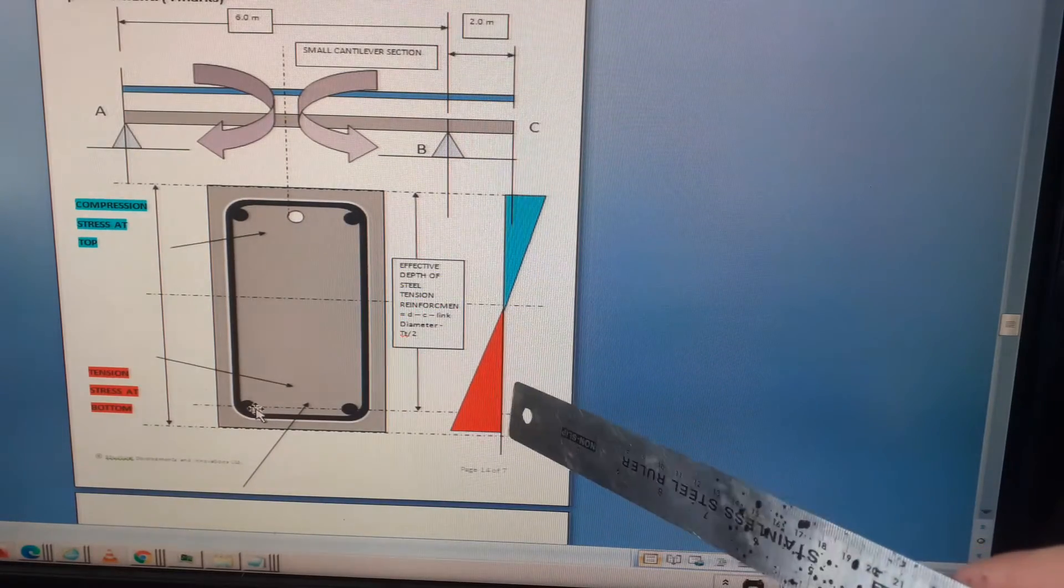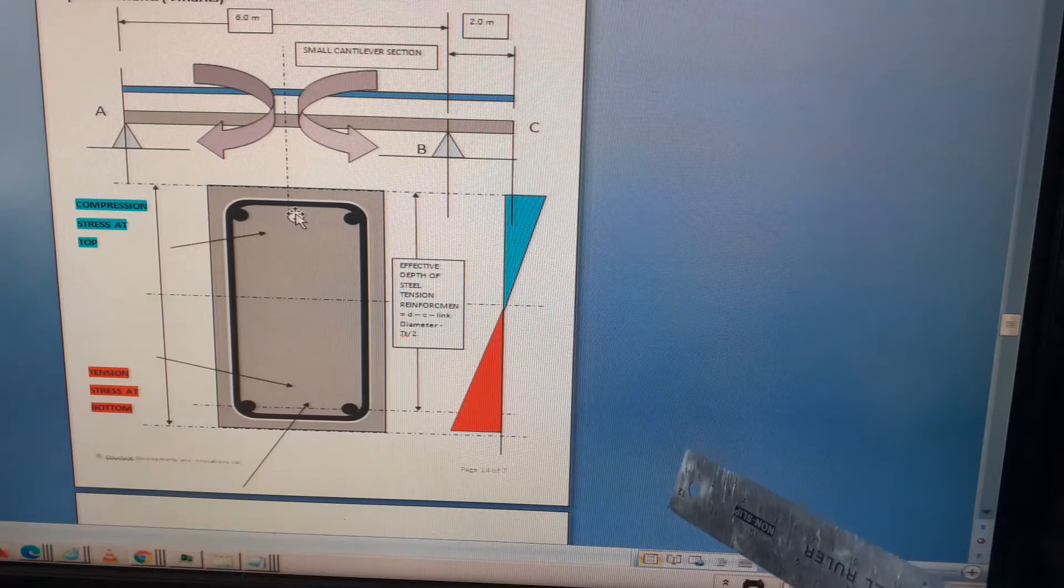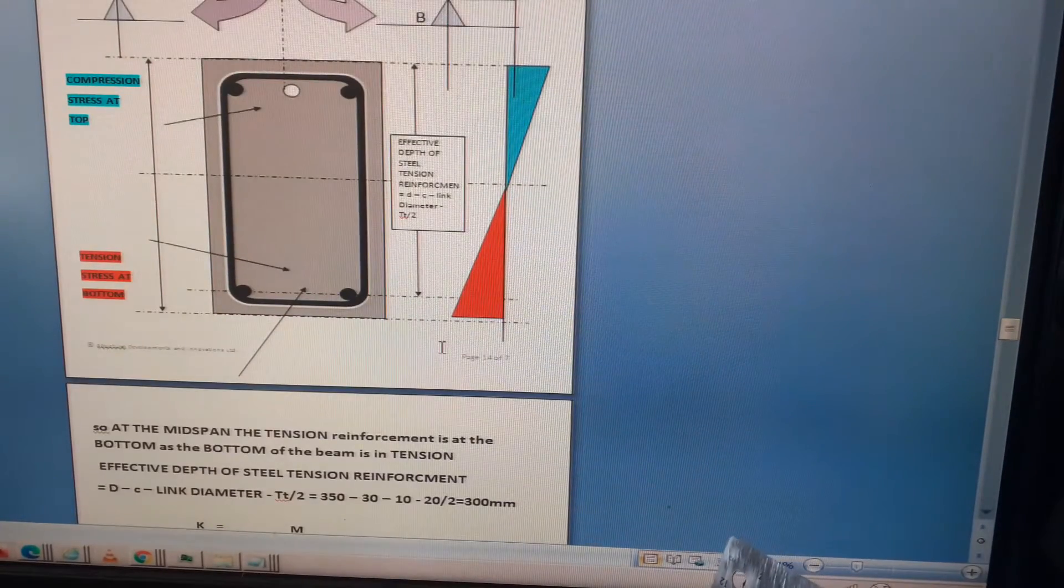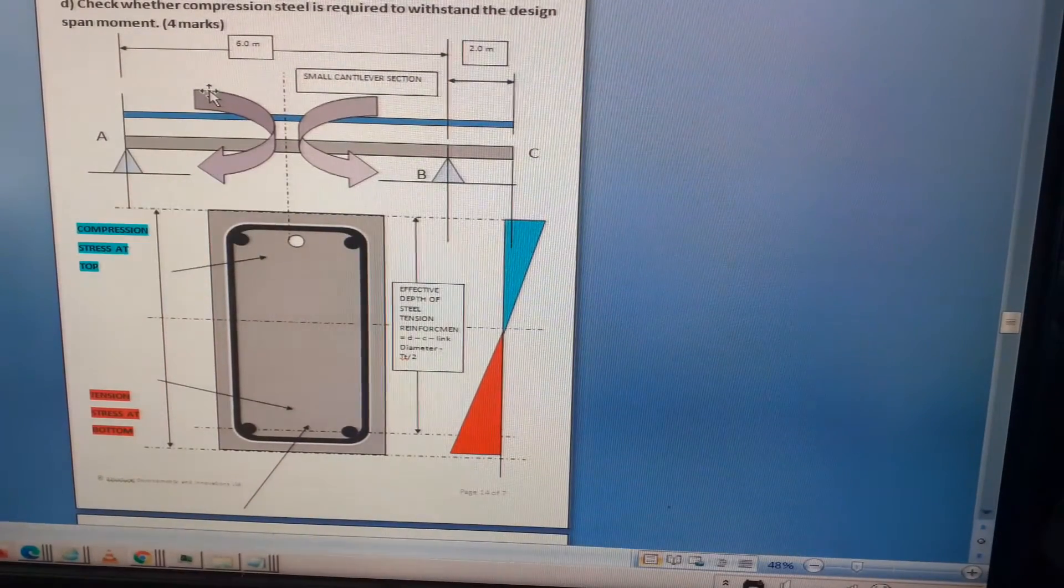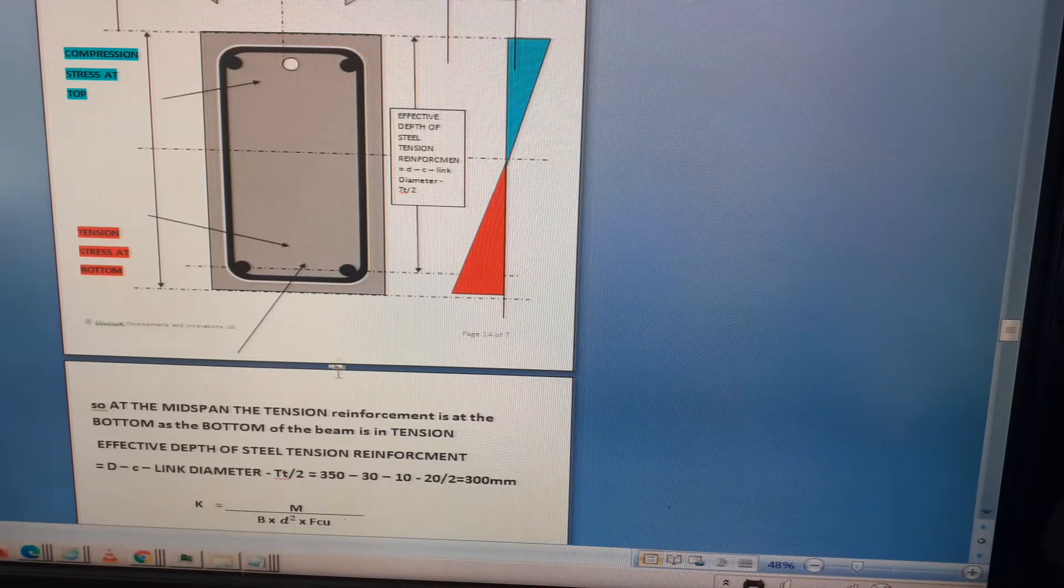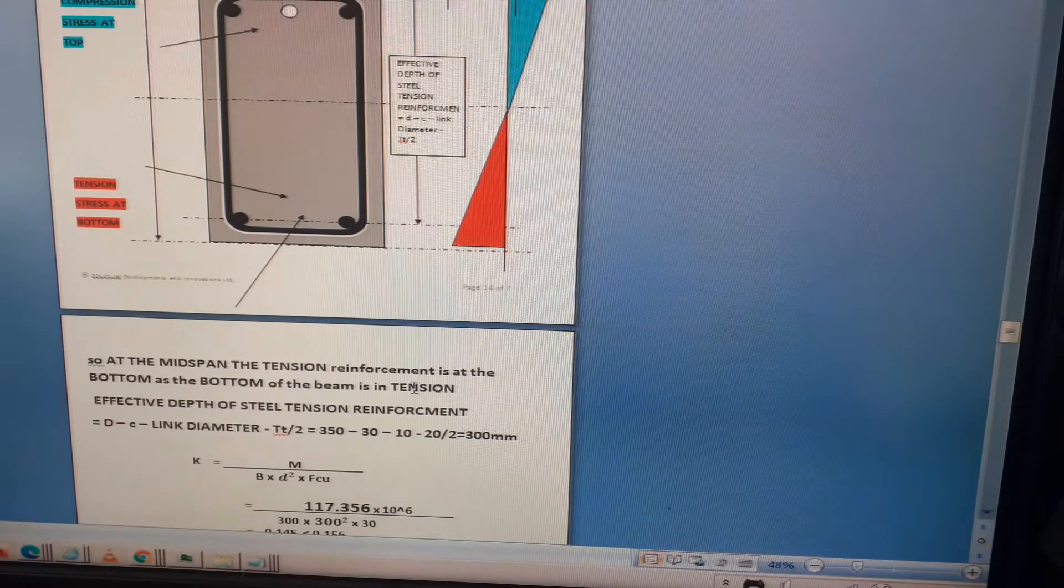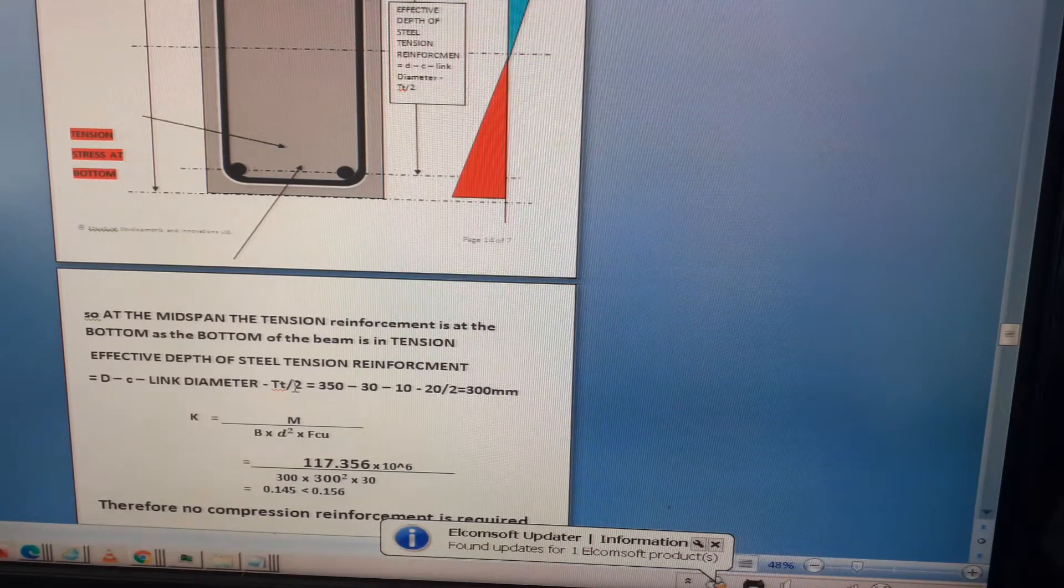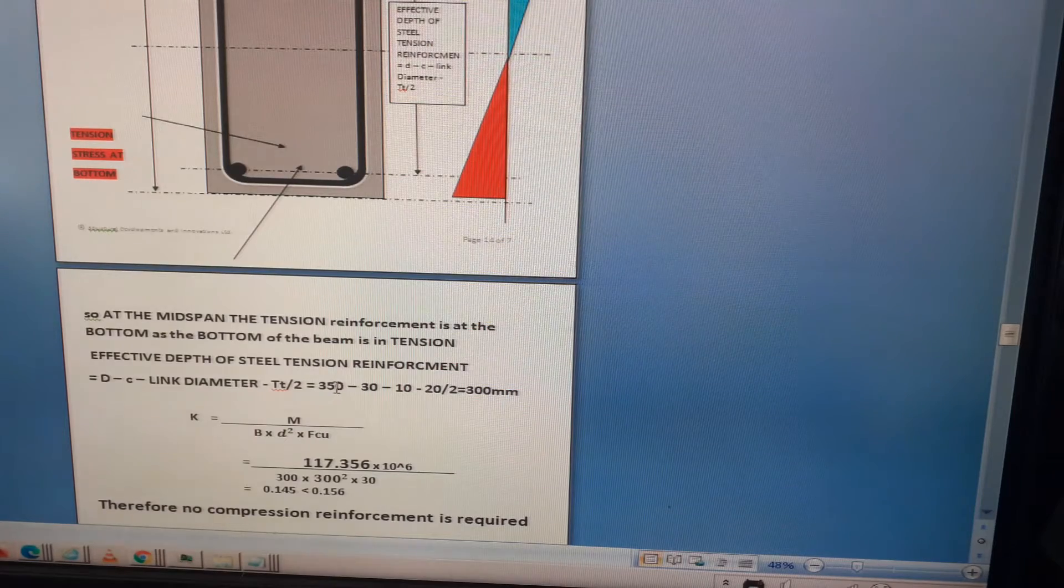It's given in the question there's only two bars at the bottom, two T20. First, I found out that the moment was 117.1 kNm at that point. The first thing to do is find the effective depth at mid-span. The tension reinforcement is at the bottom, so the effective depth is d minus c minus link diameter minus tension bar over 2, which is 350 minus 30 minus 10 minus 20 over 2, giving 300.